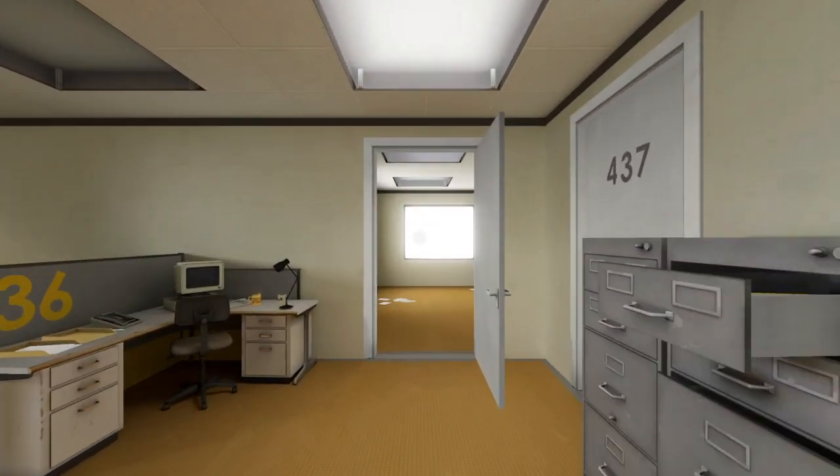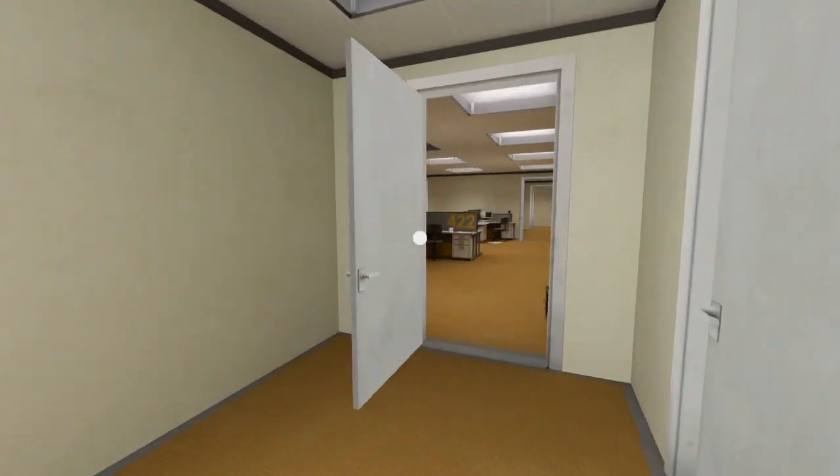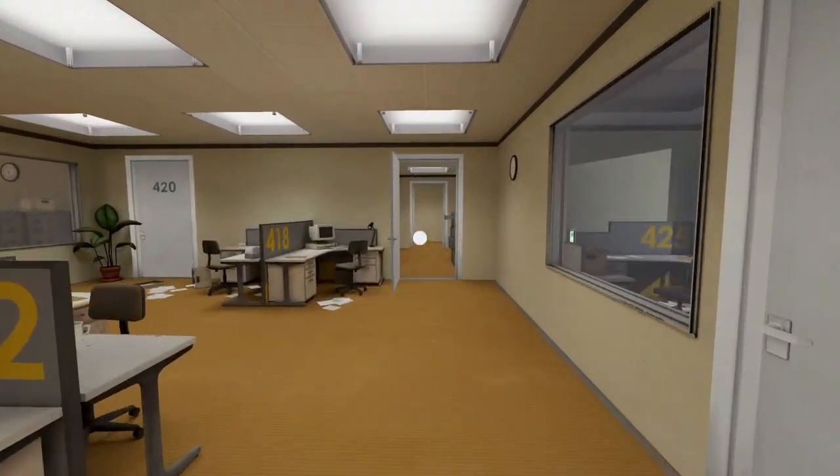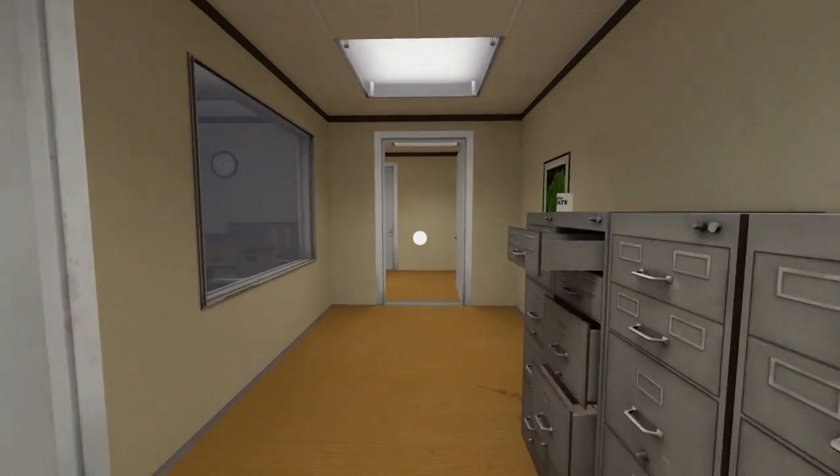All of his coworkers were gone. What could it mean? Stanley decided to go to the meeting room. Perhaps he had simply missed a memo.